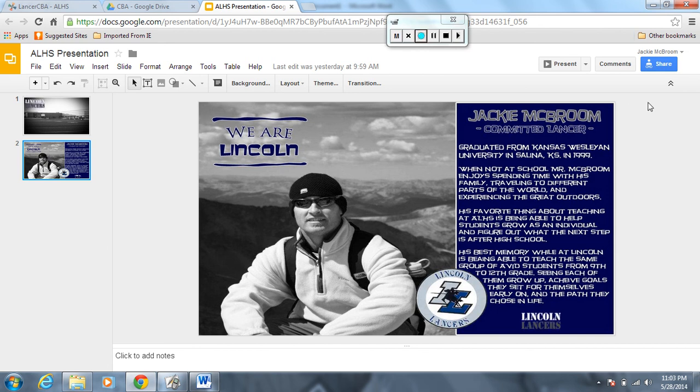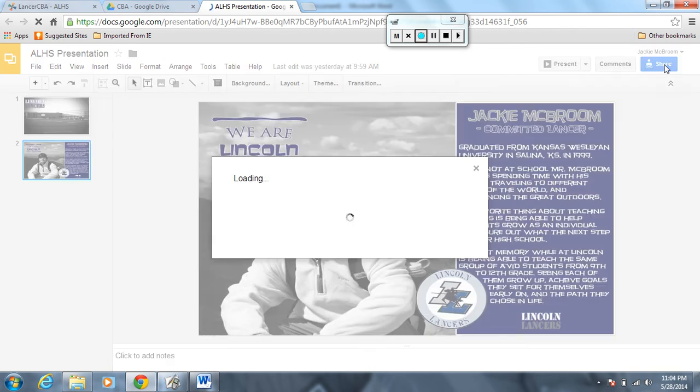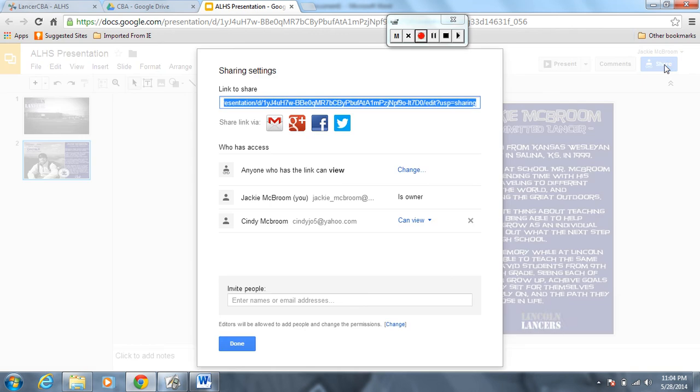You're going to share it with me so that I can view it and then grade it. Go up here to the top right-hand corner while you're on your presentation and hit share. Once you hit share, this window pops up.